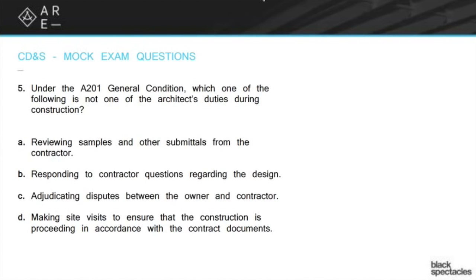So A, B, and C are all true, which means D must be the correct answer — the one that is not an architect's duty. Reading D again: making site visits to ensure that the construction is proceeding in accordance with the contract documents. It sounds good, but there are two problems. One is the word 'ensure,' which is like the word 'always' or 'must' — you're saying you're 100% positive things are going according to the contract documents.